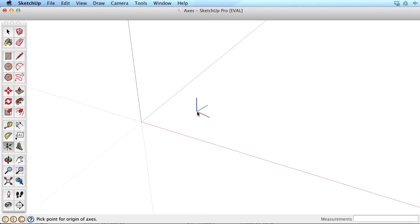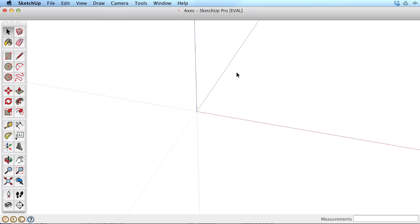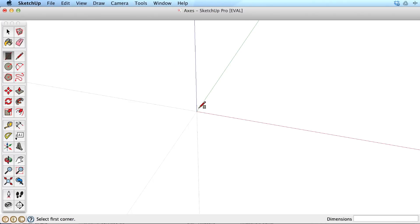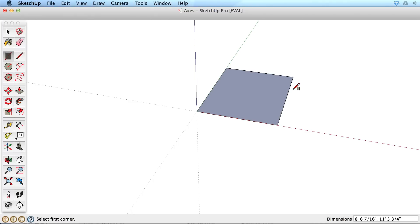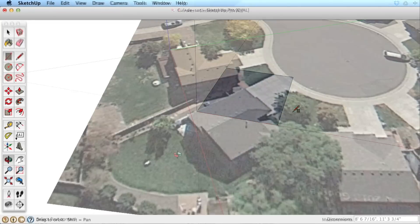The axis tool allows you to reorient the default red, green, and blue axis. This is useful when you would like to draw rectangles and lines in a different orientation.